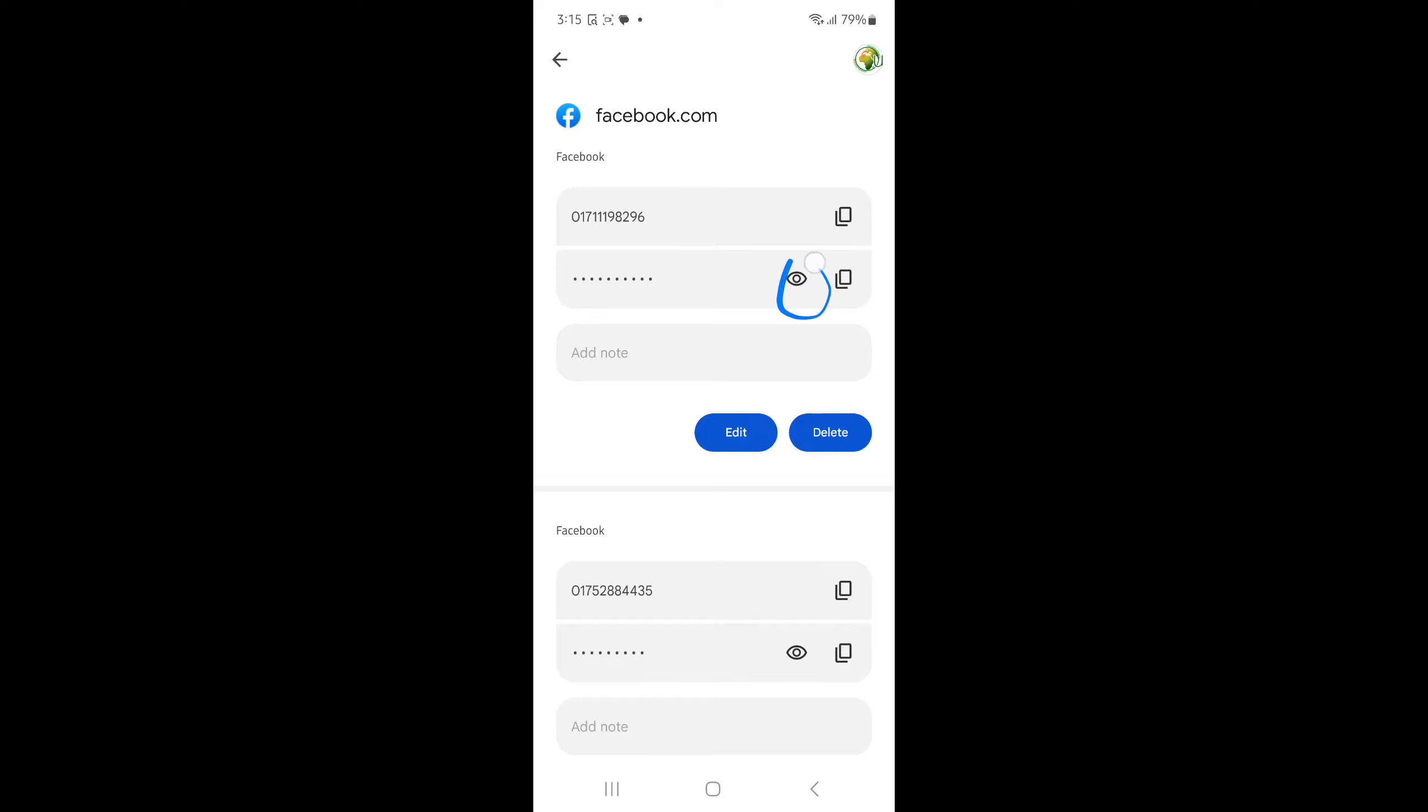Once you press the icon, your Facebook password will be visible.